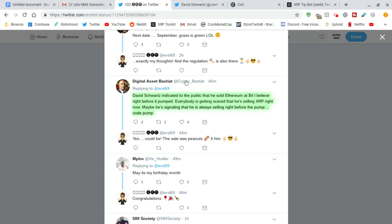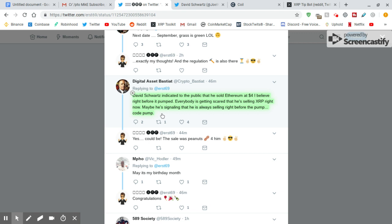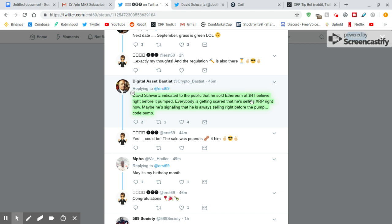I wanted to reiterate what I said in the last video because I thought this was so interesting and it might be just true. Digital Asset Bastiat says David Schwartz indicated to the public that he sold Ethereum at $4, I believe, right before it pumped. He sold his Ethereum right before it pumped. Now, David Schwartz is an inside guy. If anyone would know things, he would.